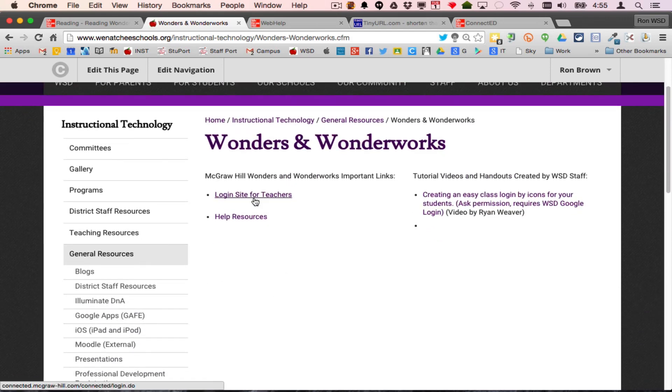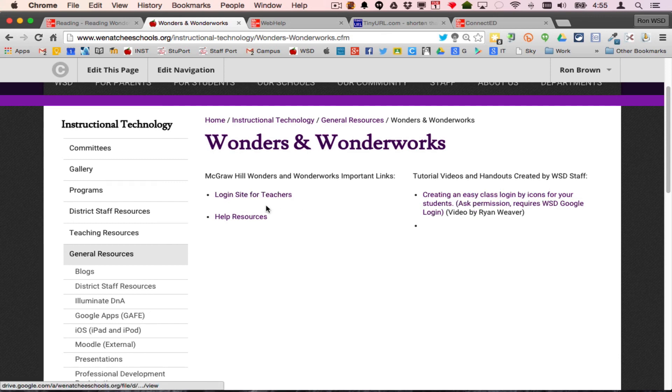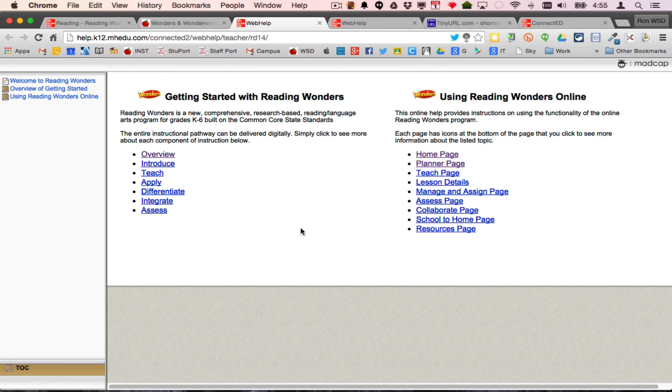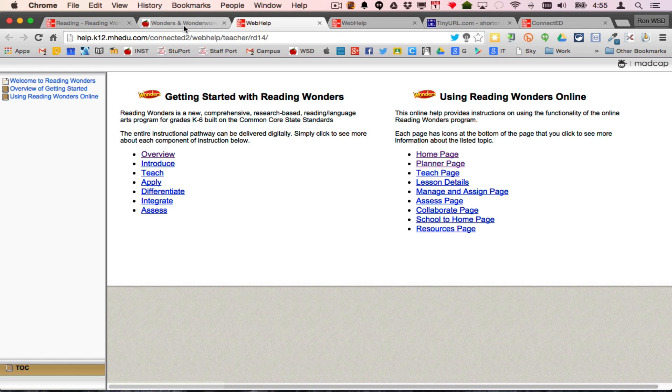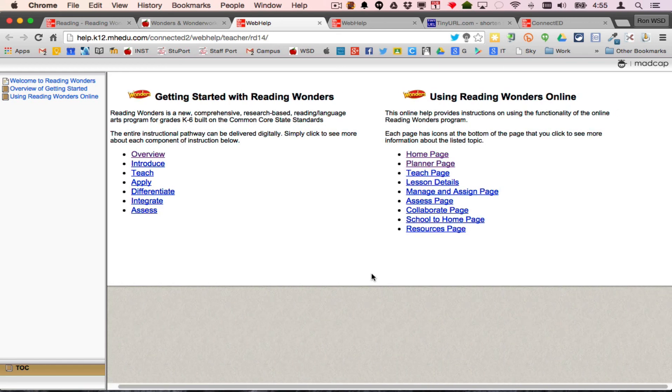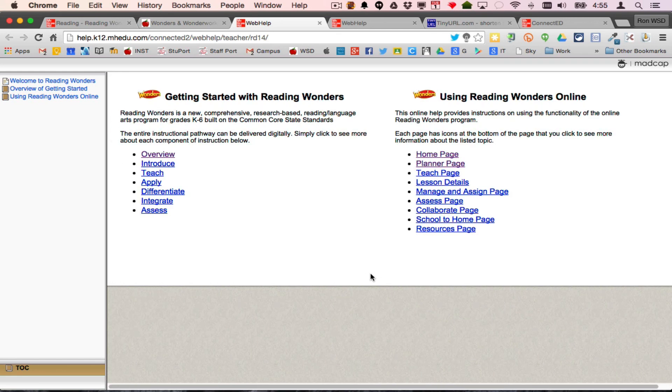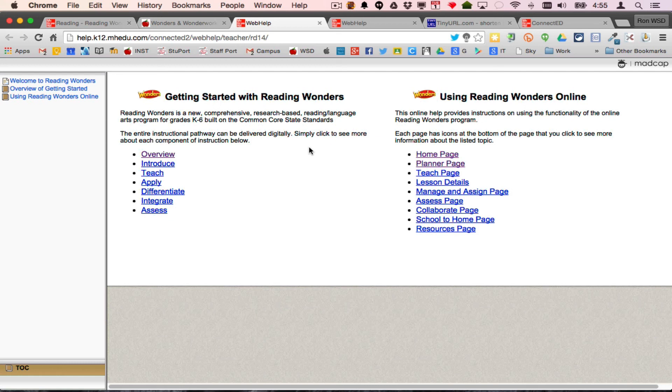The login site for teachers, this is where our video is going to be. Help resources takes us to the Wonders help site, which has all the tutorials, video tutorials, handout tutorials, all kinds of tutorials for you to use. I'm just going to keep referring to this site in case you need help. This is stuff that you can rely on your teams, talk to each other, help each other out, and over time we'll be very good at using the online version of Wonders.